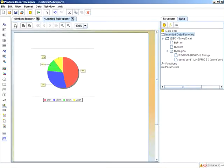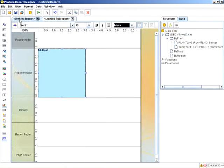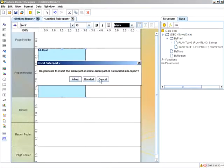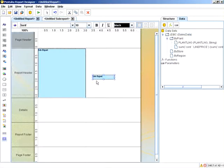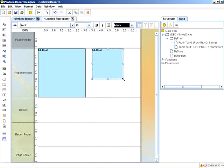Once we're satisfied with that sub-report, we can go back to the main report and define another sub-report. Select, align, and size accordingly.